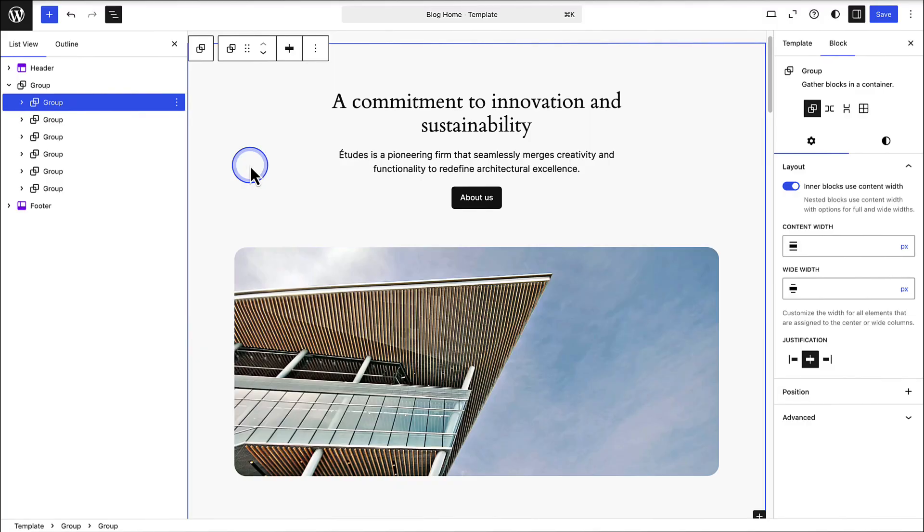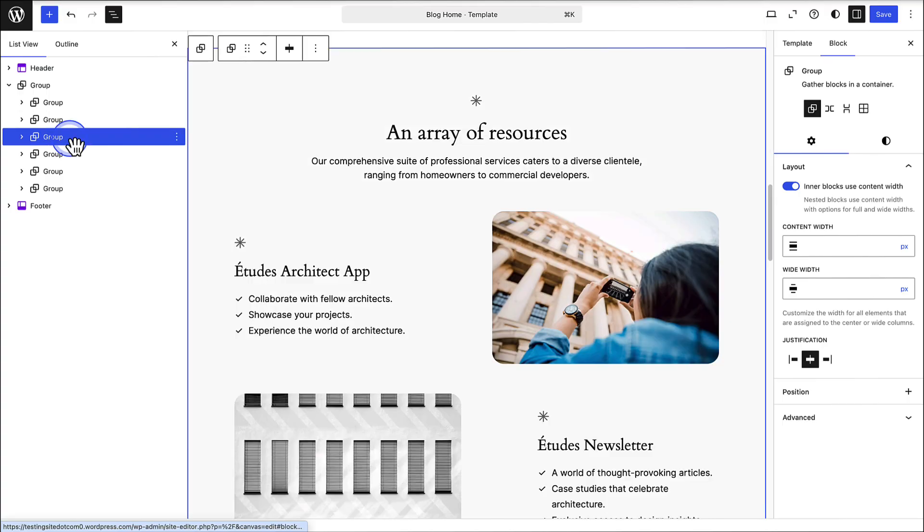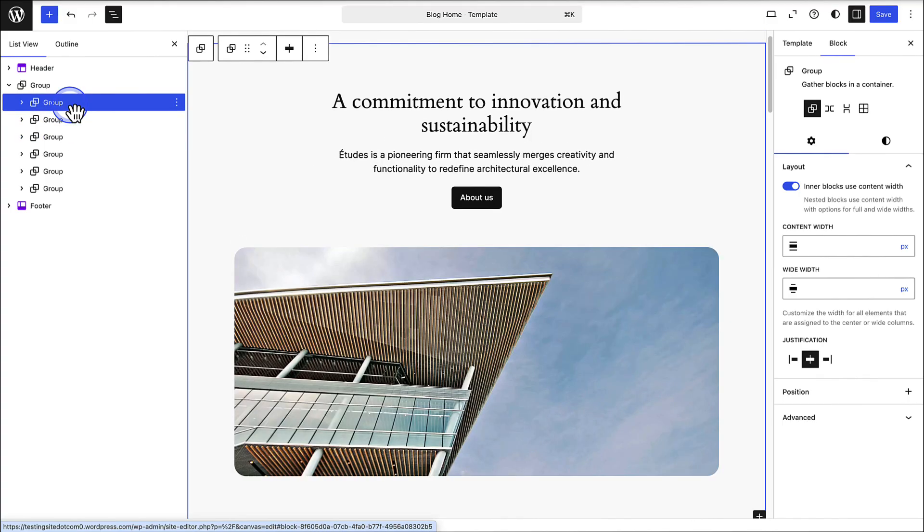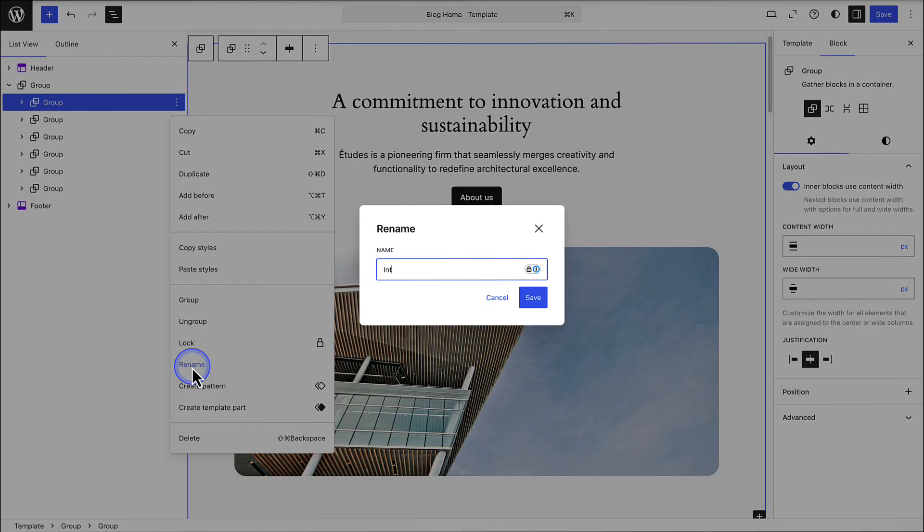Let me also share a few helpful tips. You can use multiple group blocks to organize pages with lots of content more effectively. You can also rename your group blocks to keep things clear, especially when working in the list view. To do this, click the three vertical dots next to the block name in the list view, select rename, and enter a descriptive name,